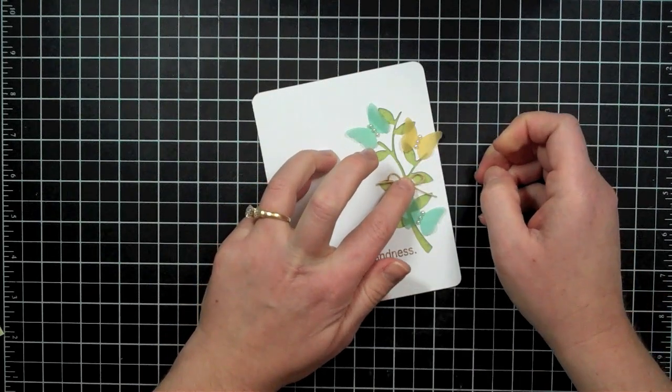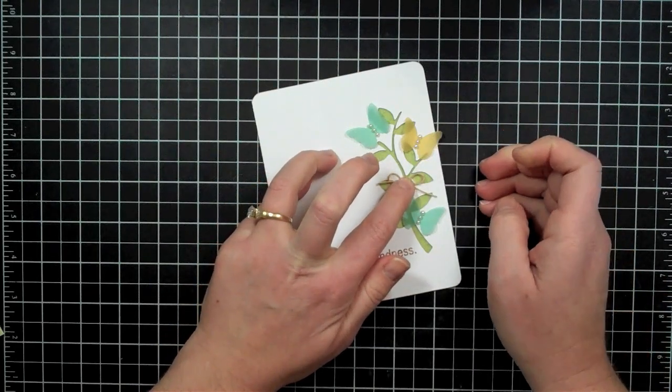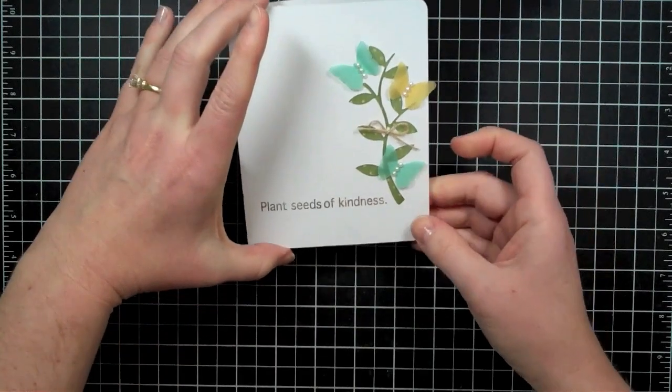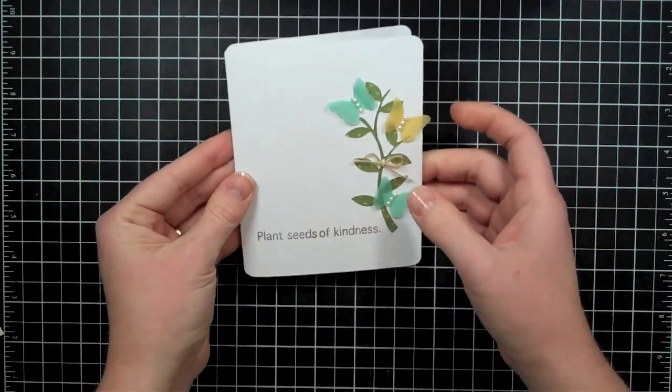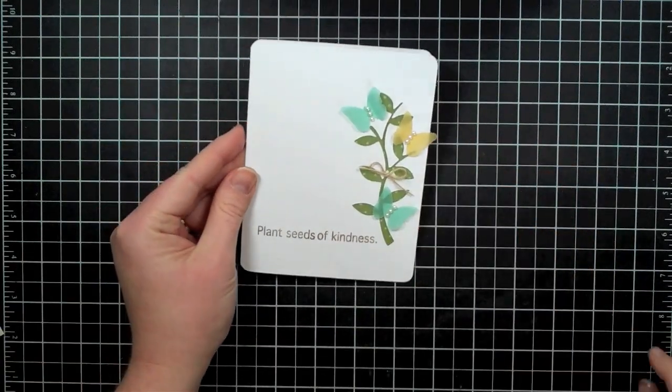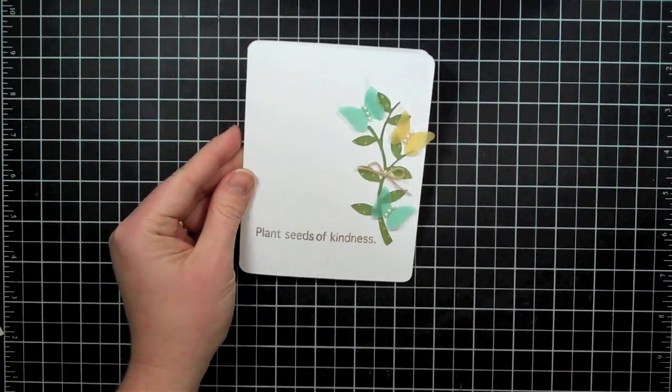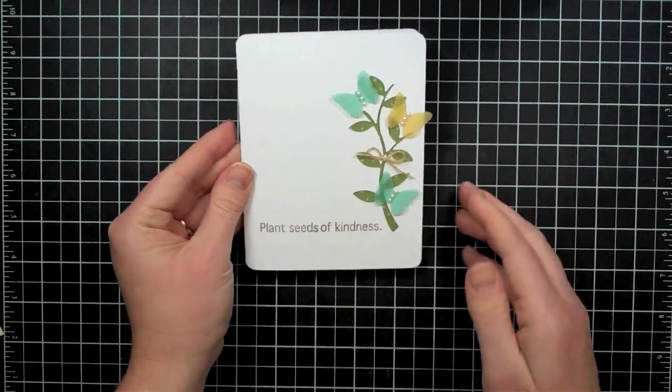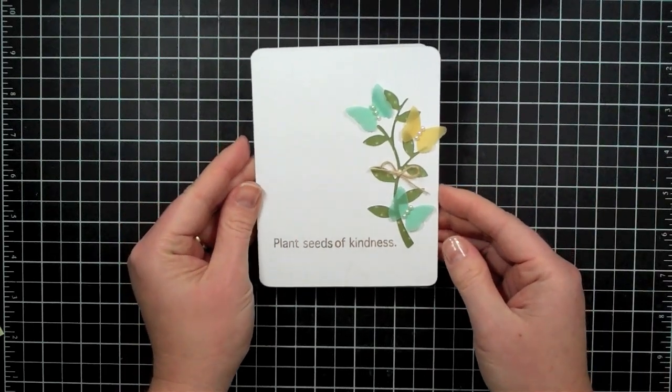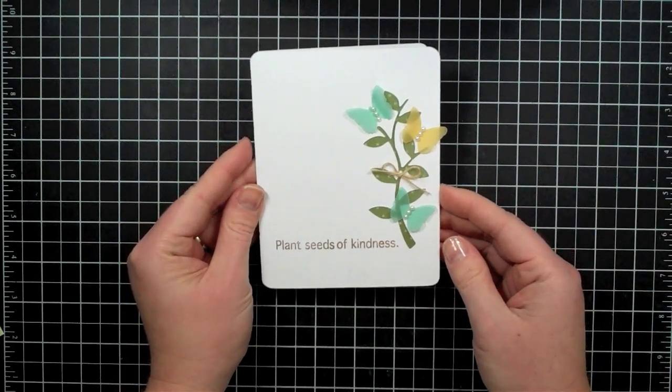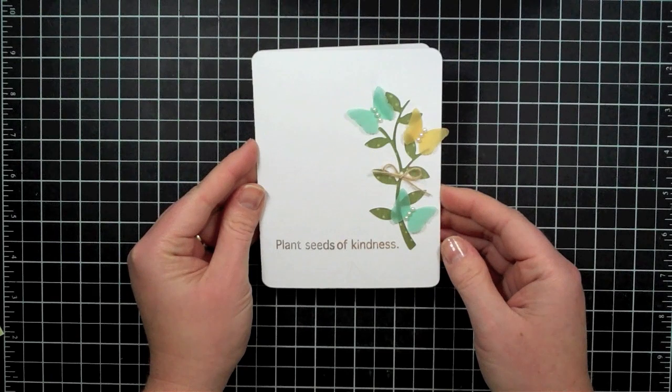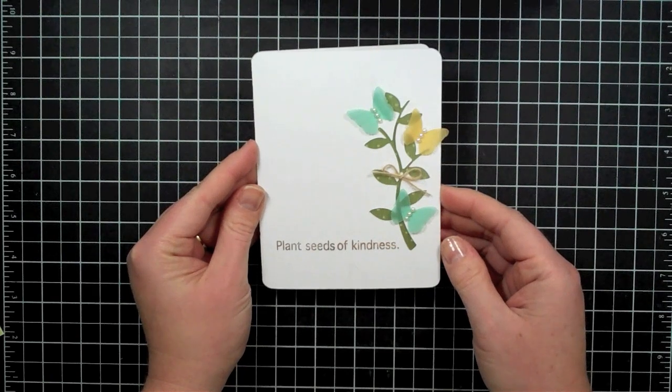So there is my card for today. You can see more details at sprinkledwithglitter.com, my blog, and I hope you enjoyed and I hope you have a wonderful day. Thanks for watching.